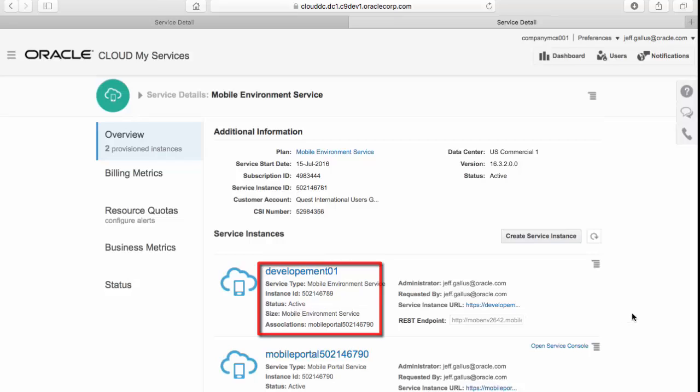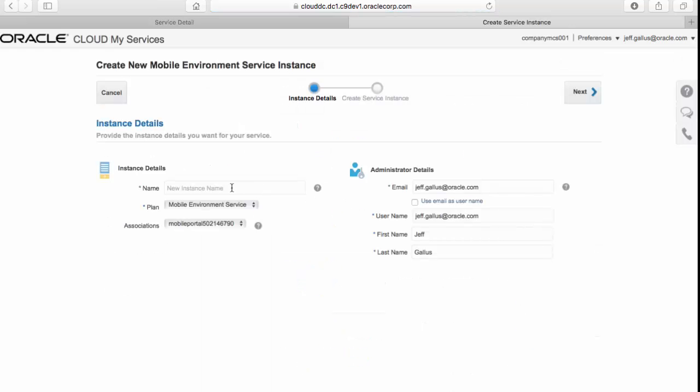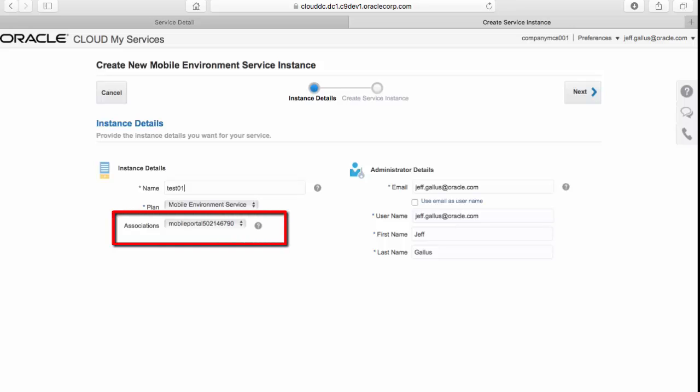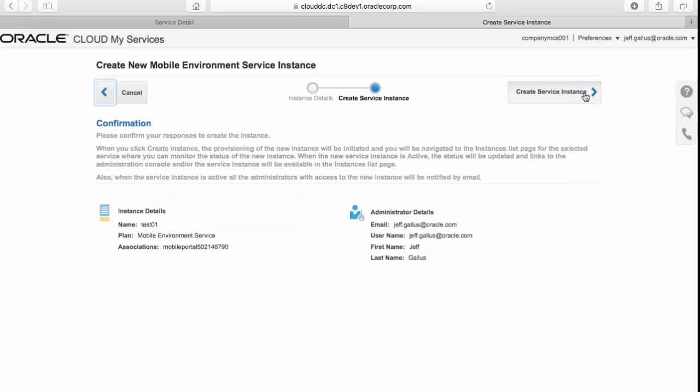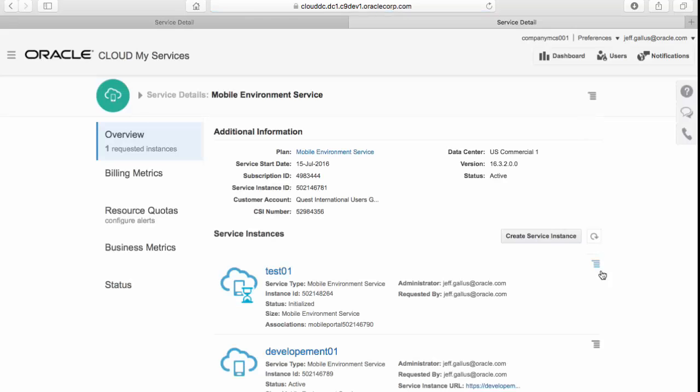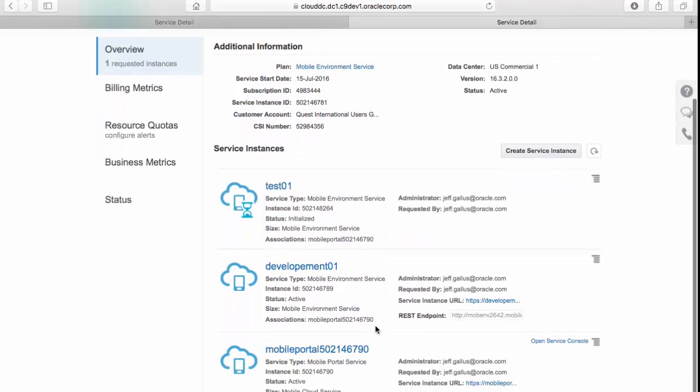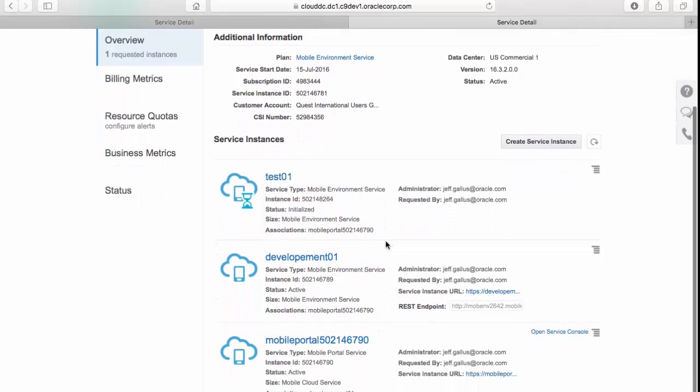If you've been provisioned in multiple environments, then you can create them right from here. Click the create service instance button again, and you're taken to the same page. Now, in my case, it'll be named test01, and notice the associations property is set to the same name as the UI instance. And this is how you allow MCS artifacts to be moved between two different instances. If this value is not set to the same as the UI instance, you will not be able to move MCS artifacts from a development instance to a testing instance or a production instance. When you click next, and then create service instance, you're taken back to the screen where you can monitor the creation process. Notice that test instance is listed as initiated. When it's complete, it will become active just like the other instances.